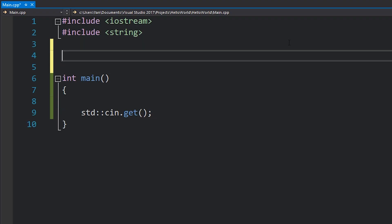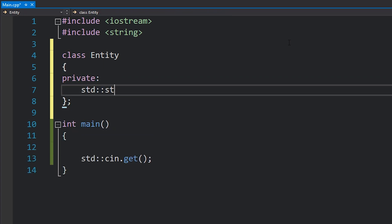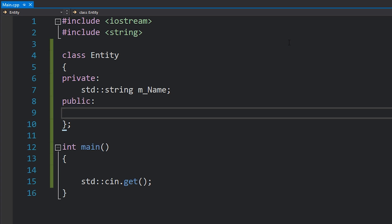We'll have a video on casting very soon. Casting is what we do to convert from one data type to another. This is best shown with an example, so let's take a look. I'm going to write a class here. It's going to be called Entity. It's going to have a private string name.